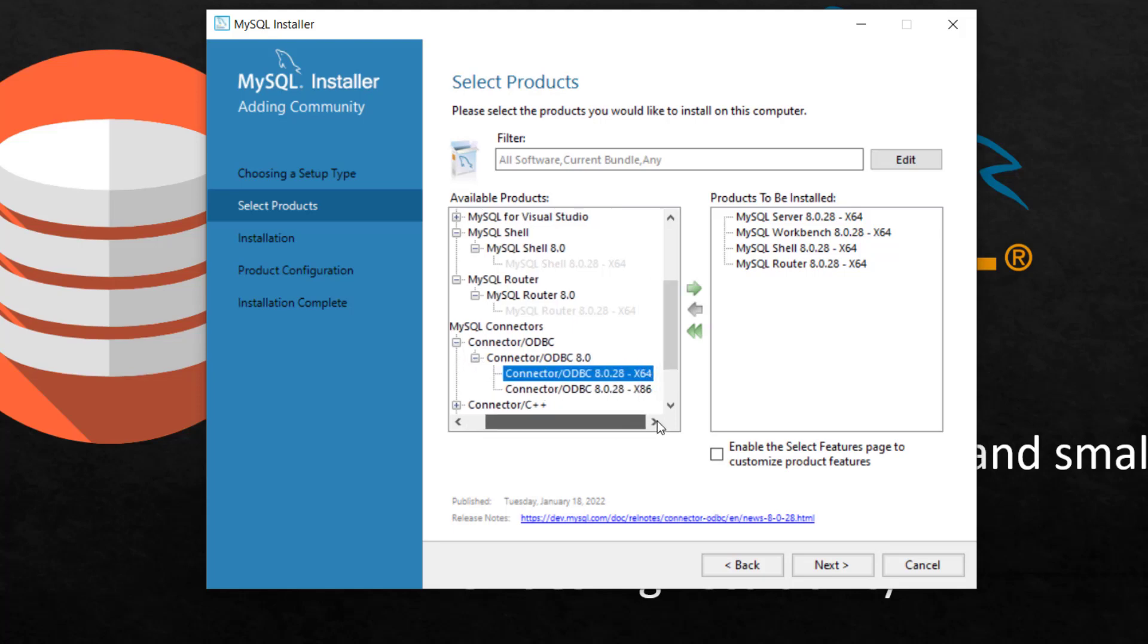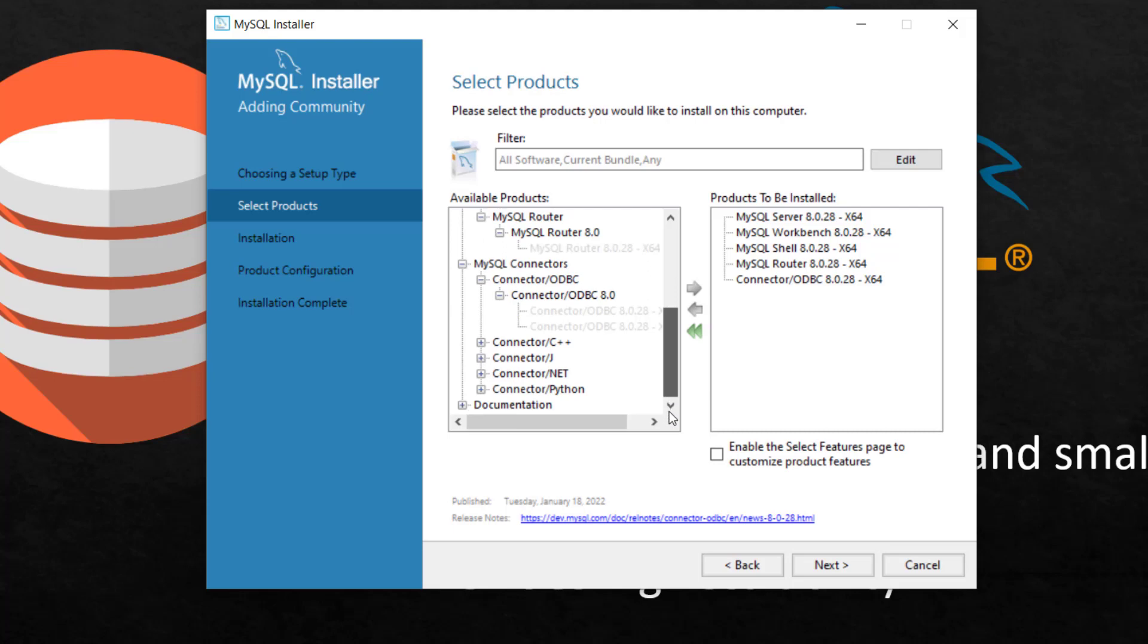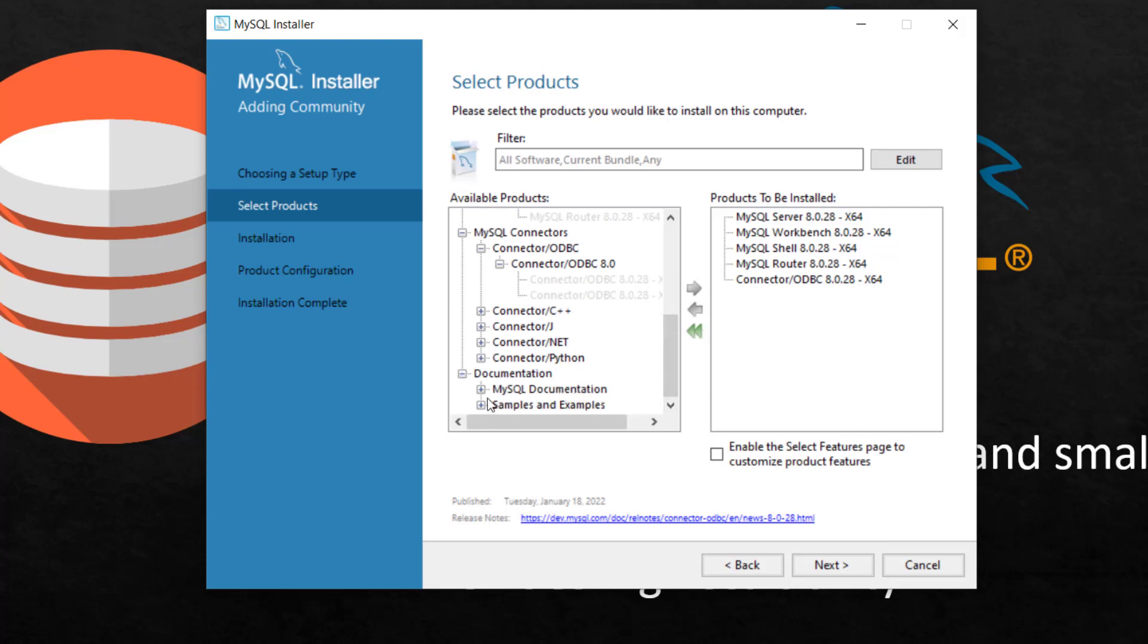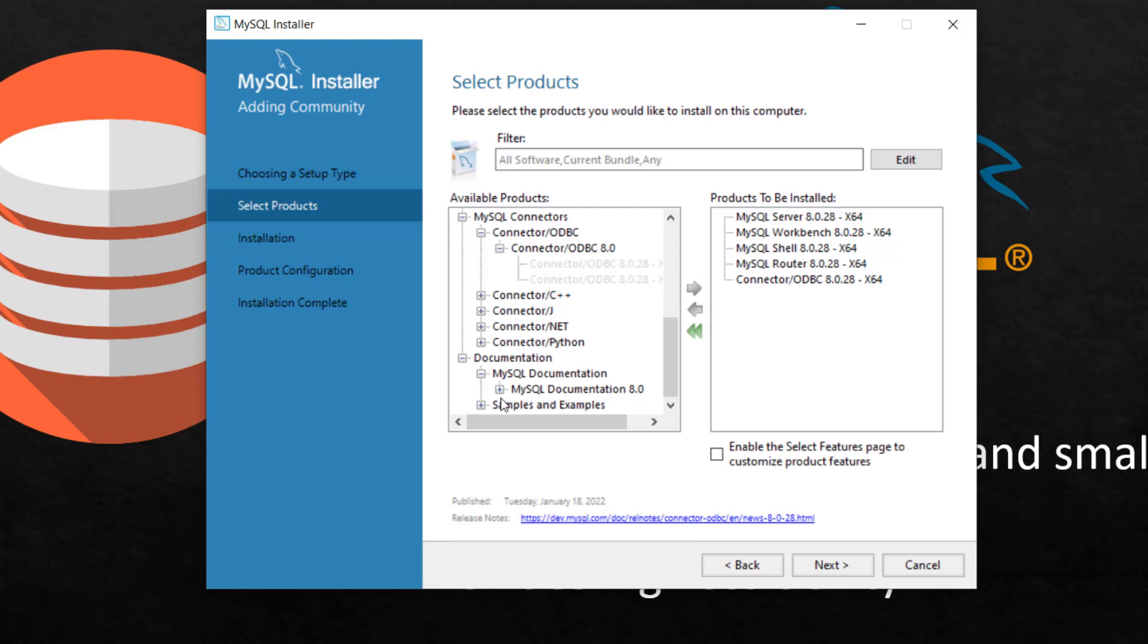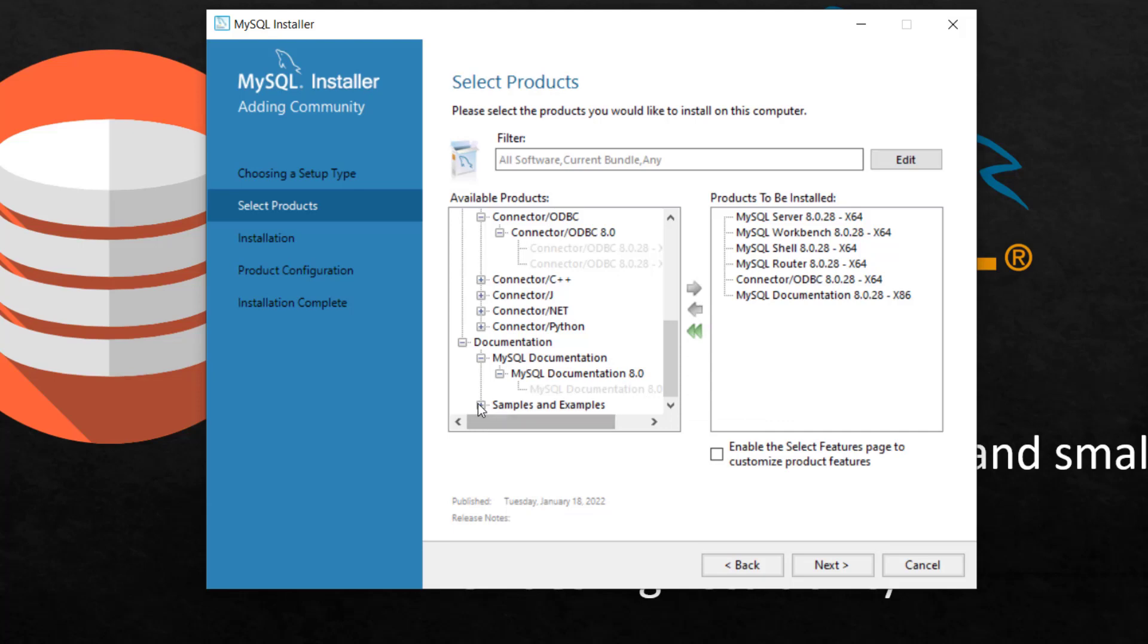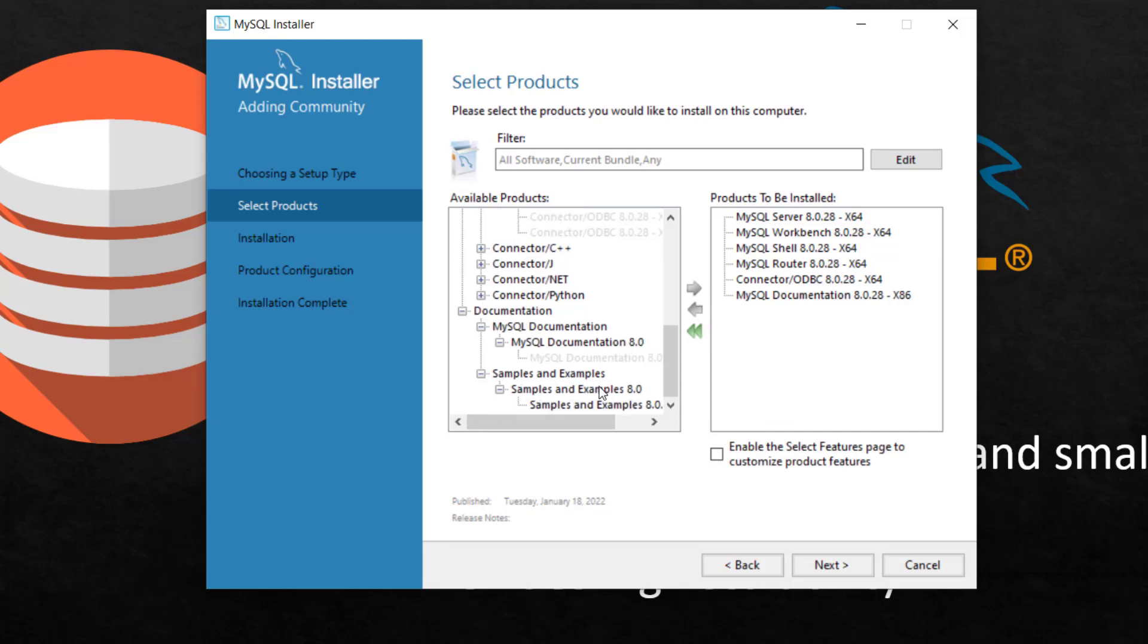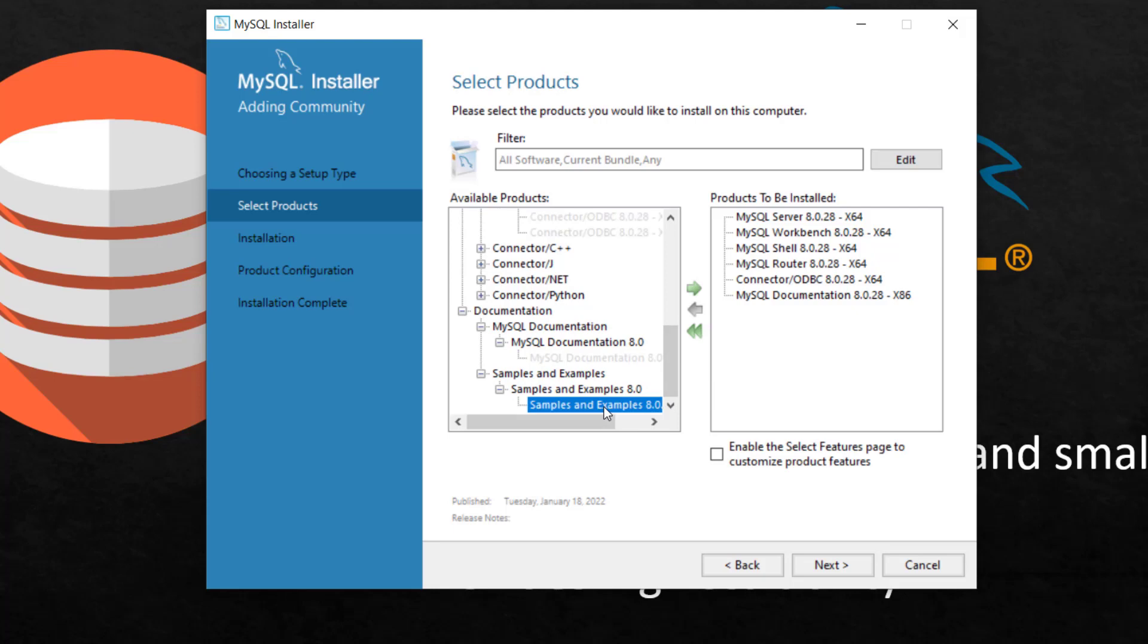ODBC. Let me check the version here, 64 bits. I'm making sure I'm selecting the one that matches my system, 64 bits. And for connectors? No, I don't need another one. But documentation is important. You just want to know more. And you have support guide right here. So I'm going to click on this documentation, move it. And also for sample data, I also need that too. So click on this and move it. Then click next.